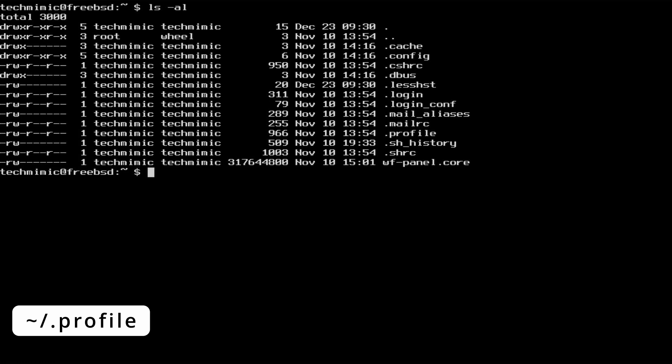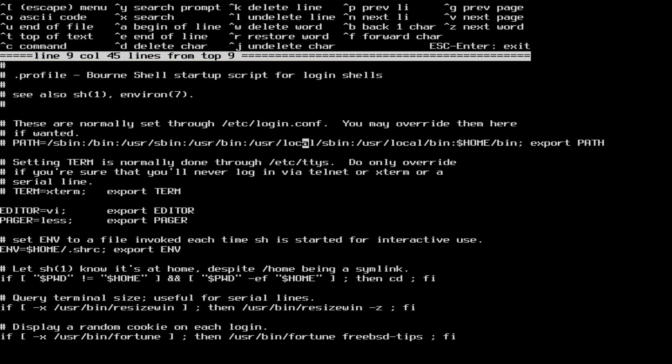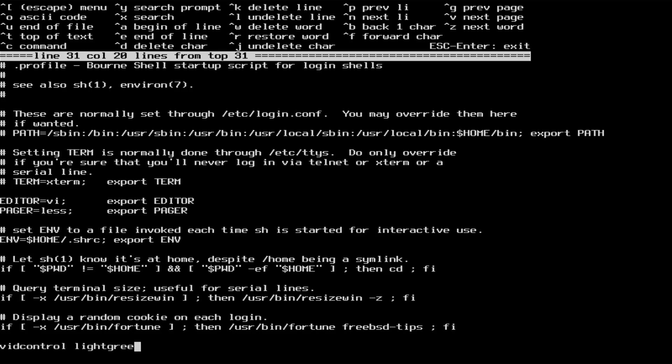Using your favorite editor, I'm going for the easy editor today, open the .profile file, which is described at the top as the startup script for login shells. Simply add the command that you would like to be executed when you log in, and save and exit the file.